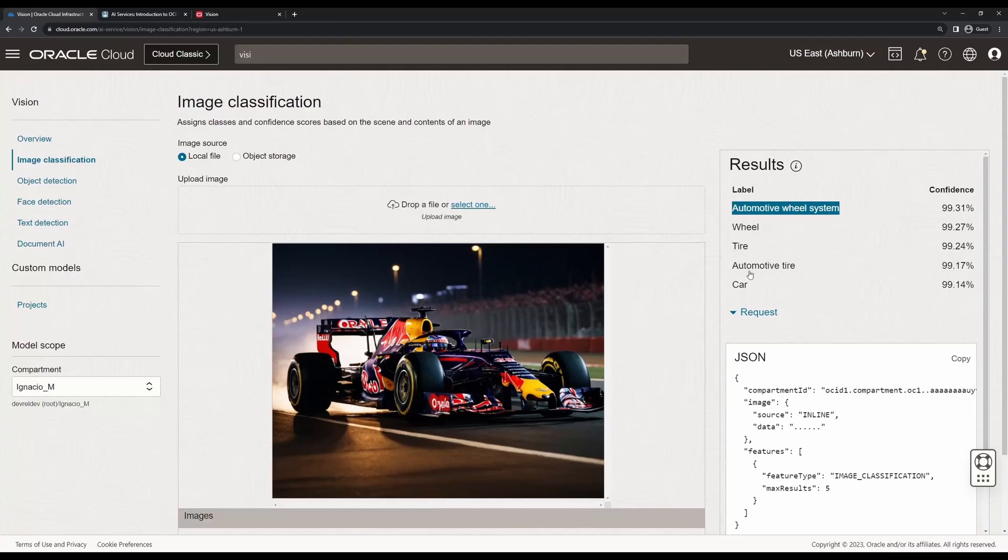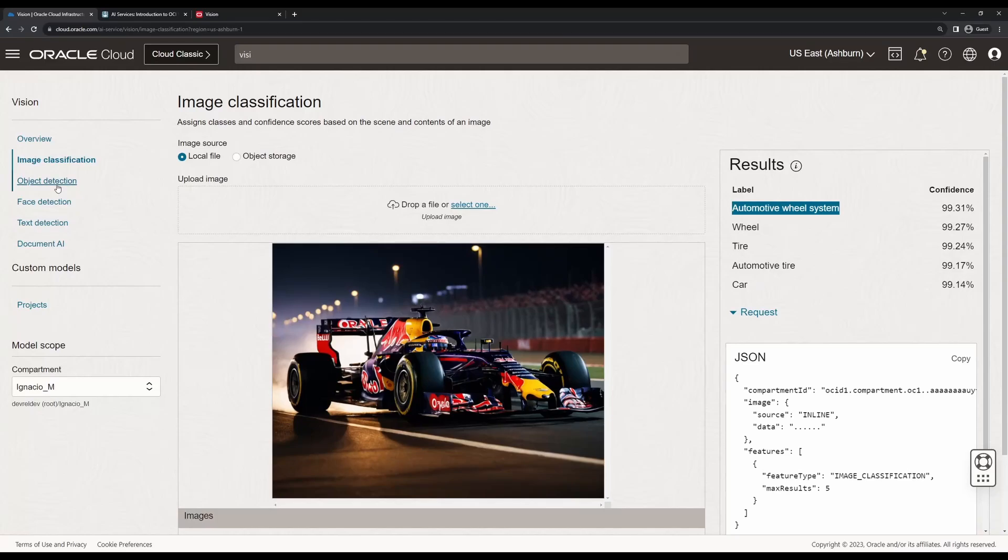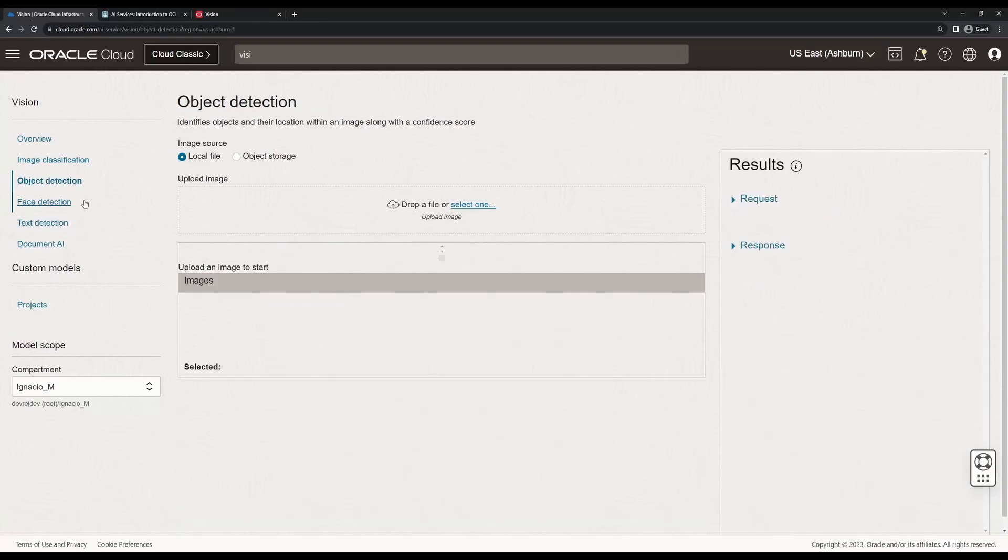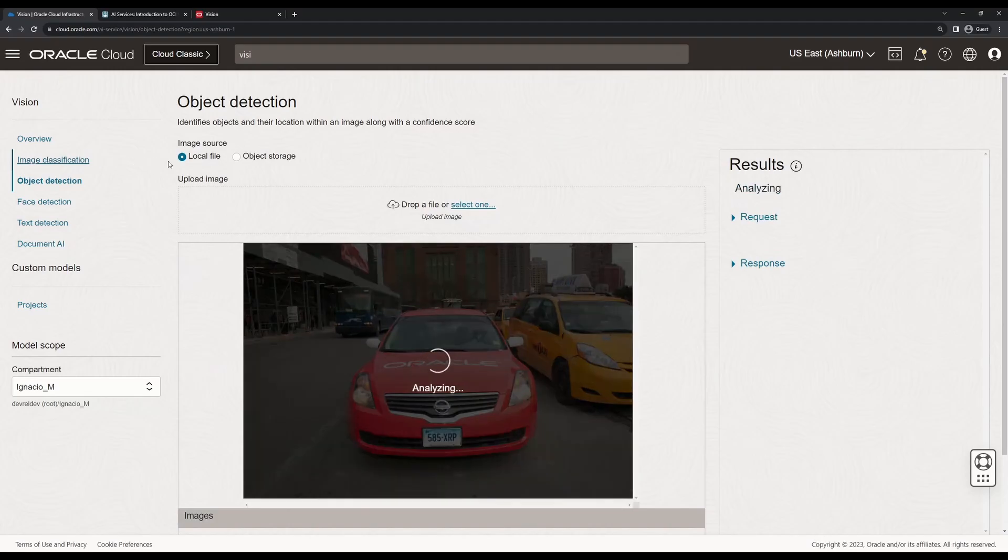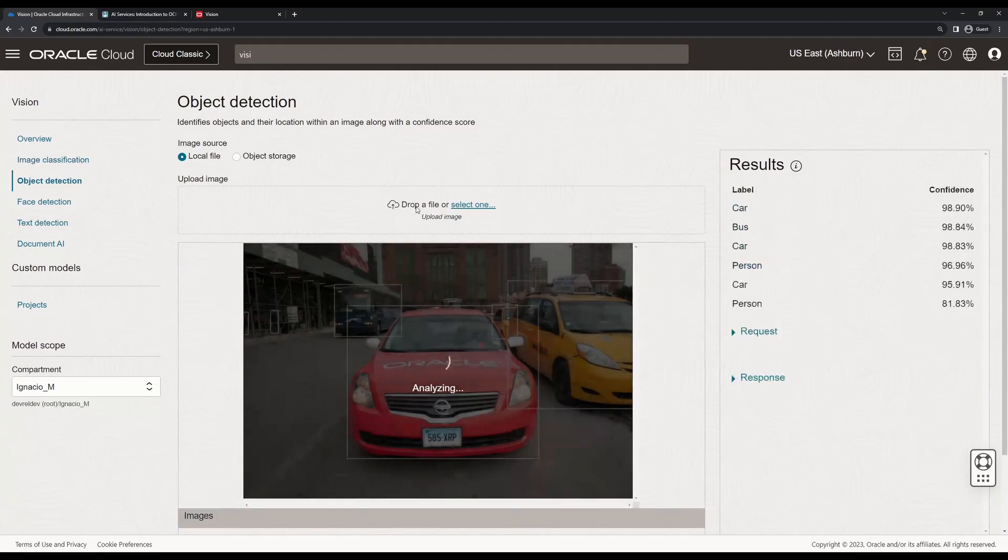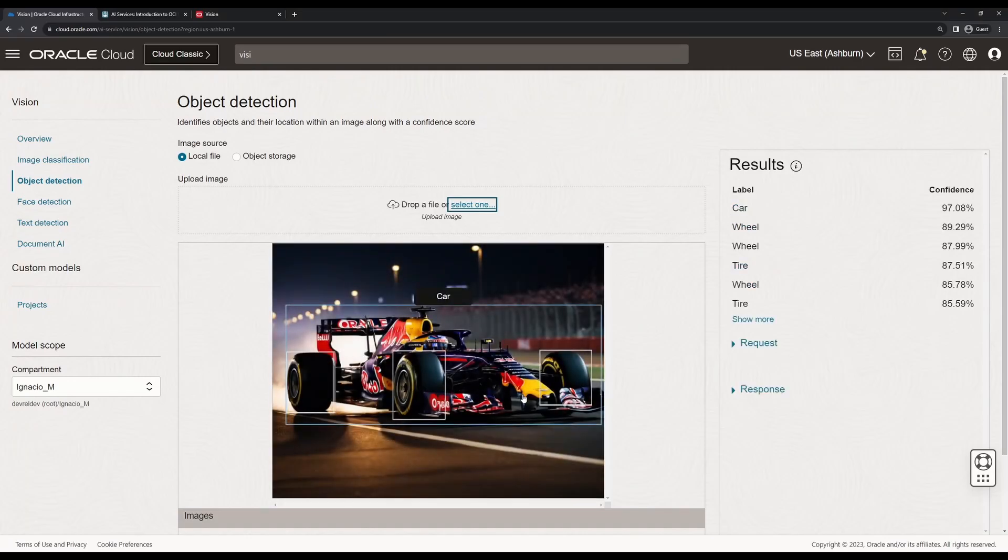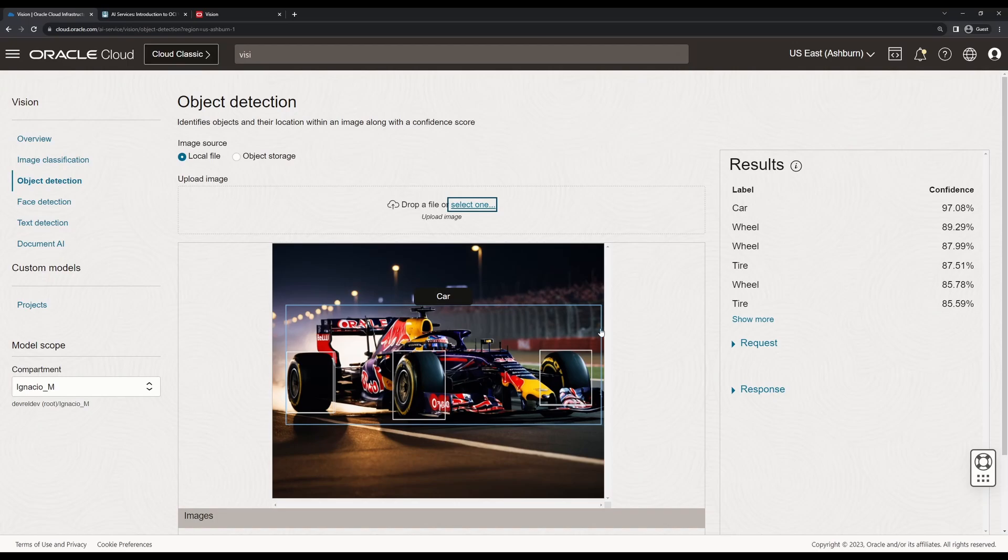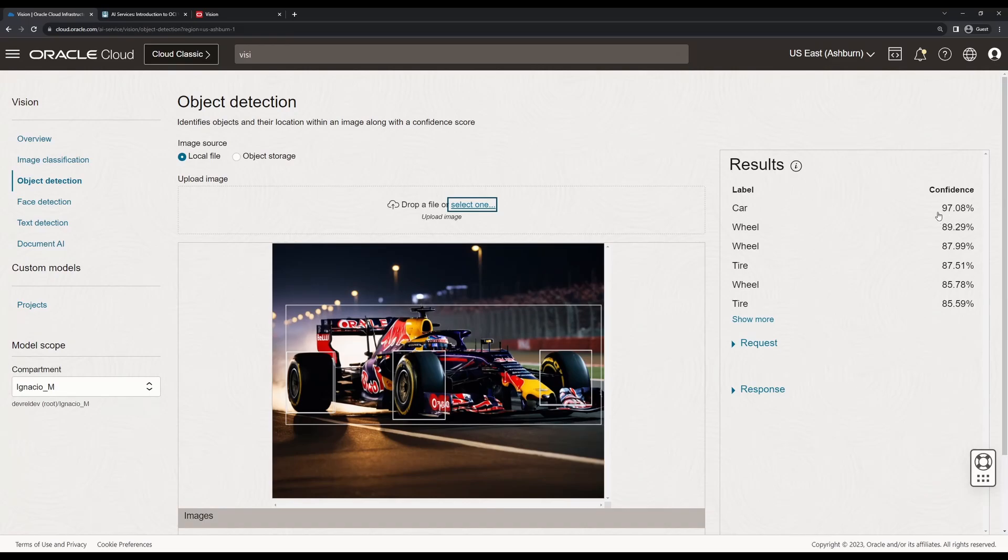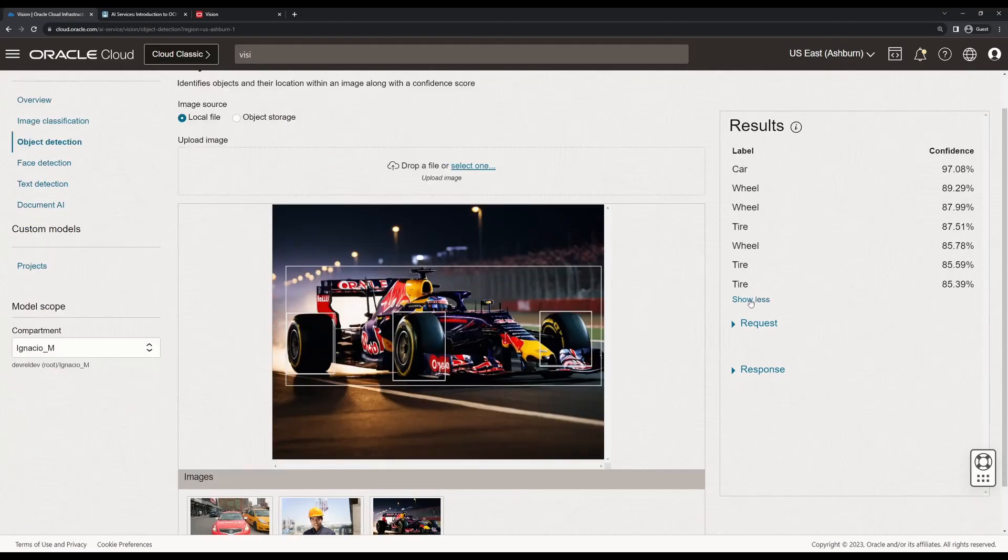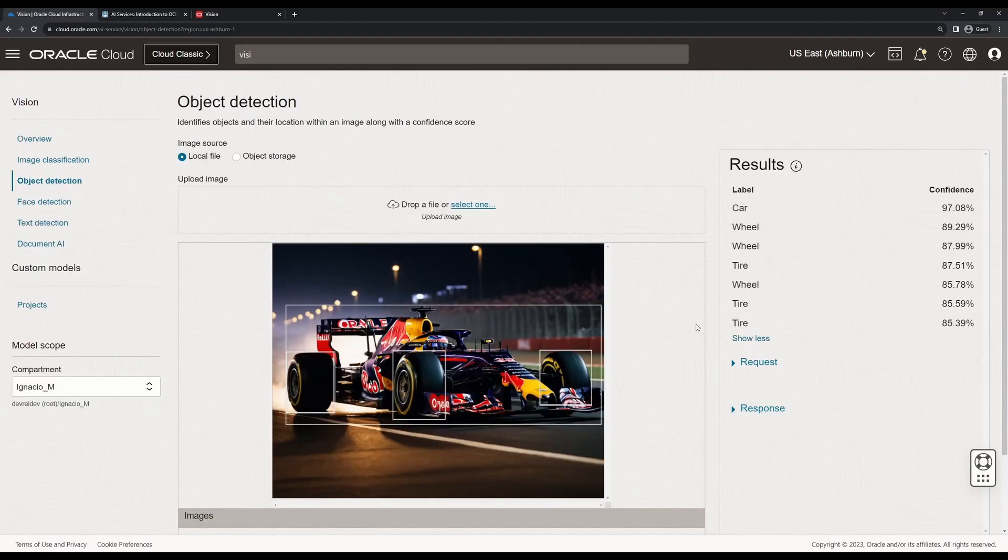It doesn't tell me the location of each item, which is something I would like to have if I'm a computer vision practitioner or software company. So for that, I'm going to go to object detection, which is the same as image classification, but if I upload the same picture, it's going to detect with a bounding box, a rectangle that locates the item on the screen. It tells me there is a 97% chance that this bounding box corresponds to a car, and identifies three wheels as well. It's all wheel and tire, wheel, tire, wheel, tire.